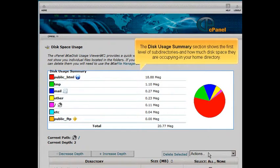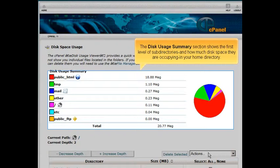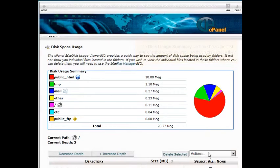The Disk Usage Summary section shows the first level of subdirectories and how much disk space they are occupying in your home directory.